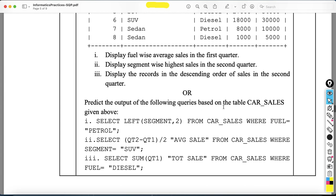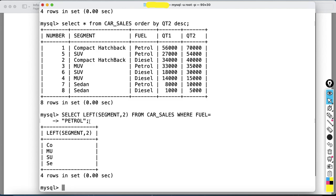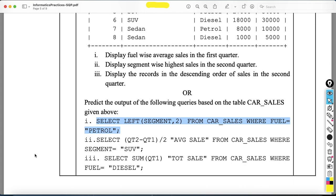Now the next part asks you to predict the output of the following queries. The first query is: SELECT LEFT(segment, 2) FROM car_sales WHERE fuel = 'petrol'. This will display the left two characters of the segment name for all petrol cars. The output will be: co, su, mu, and se. The sequence of rows doesn't matter; the output just needs to be correct.